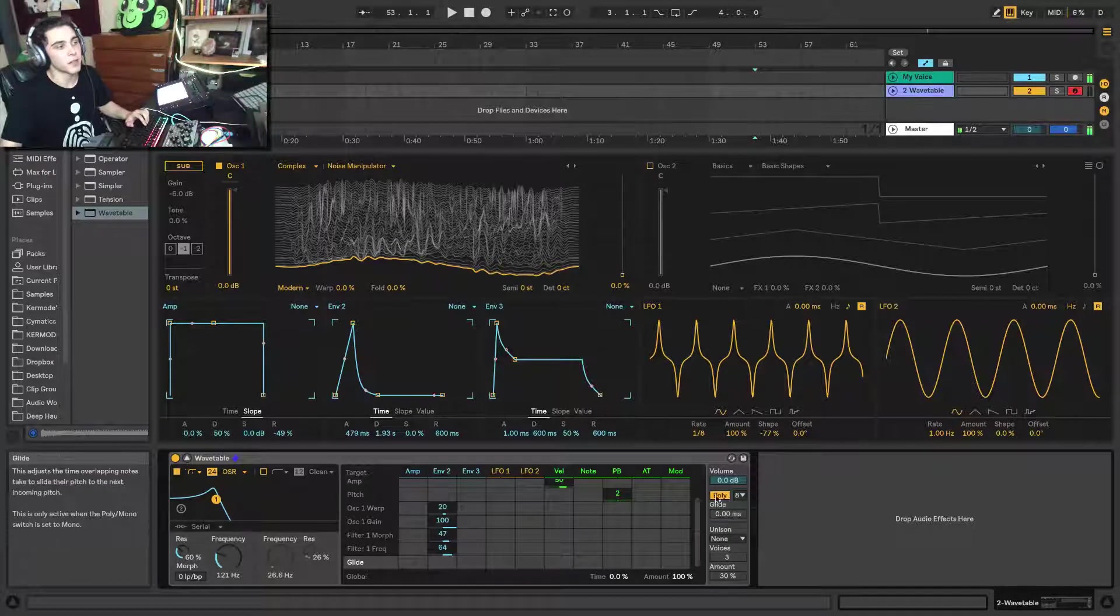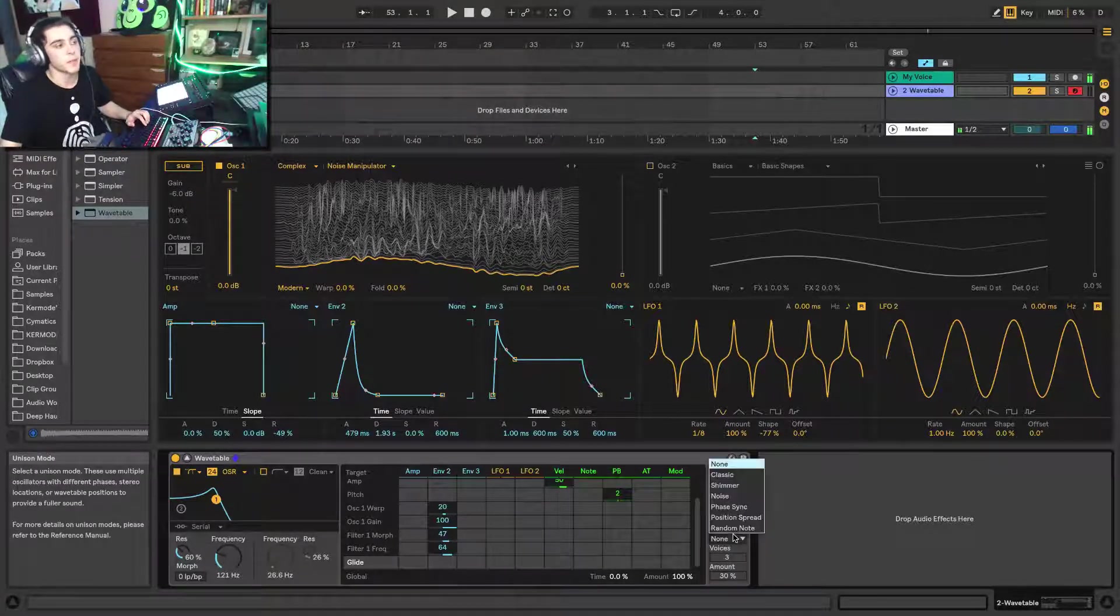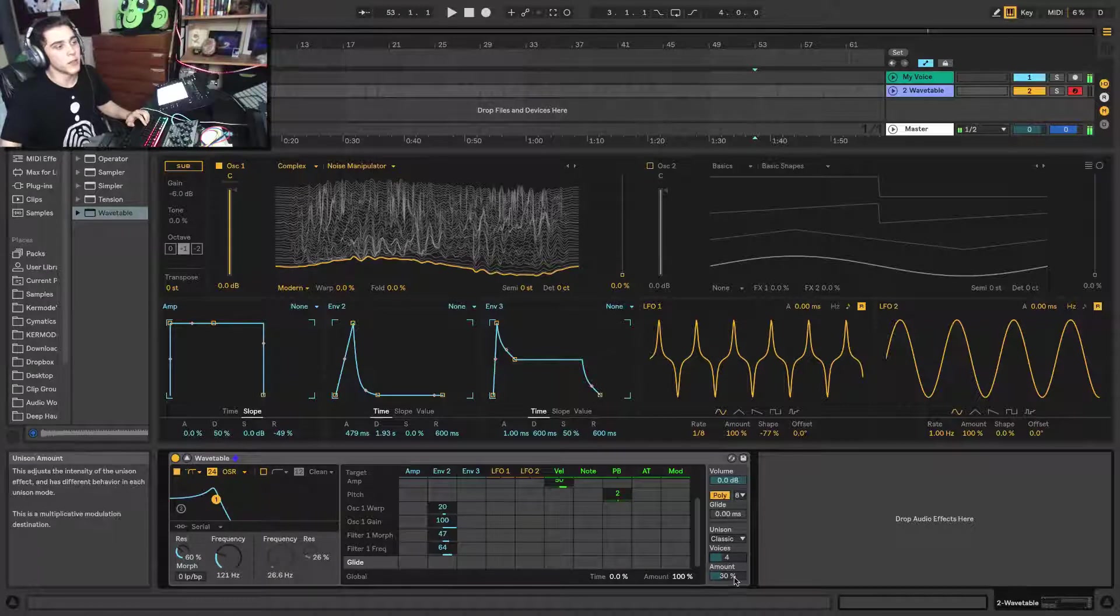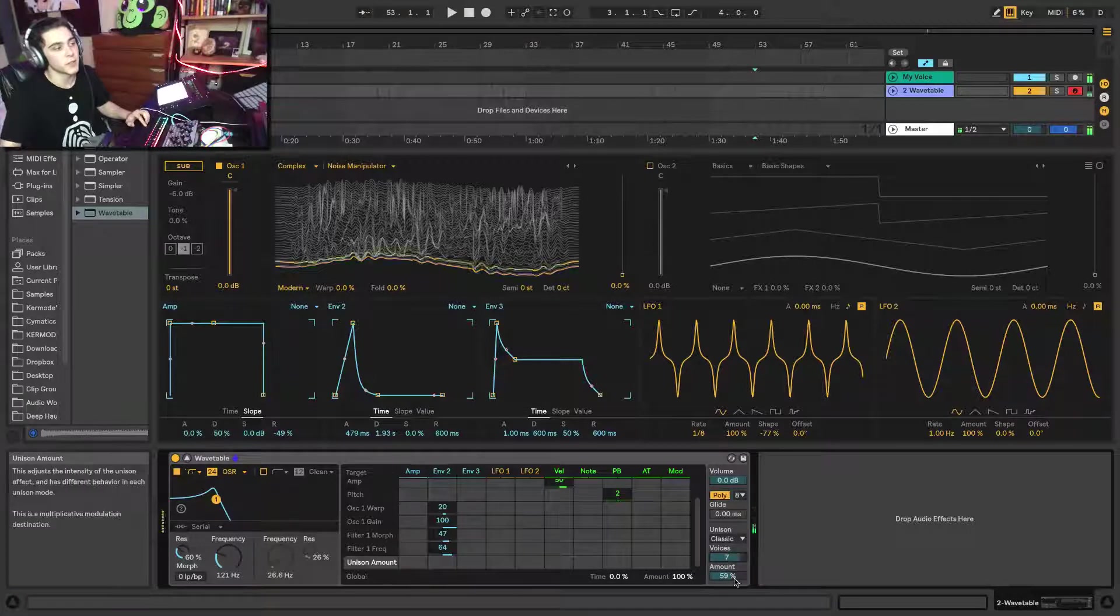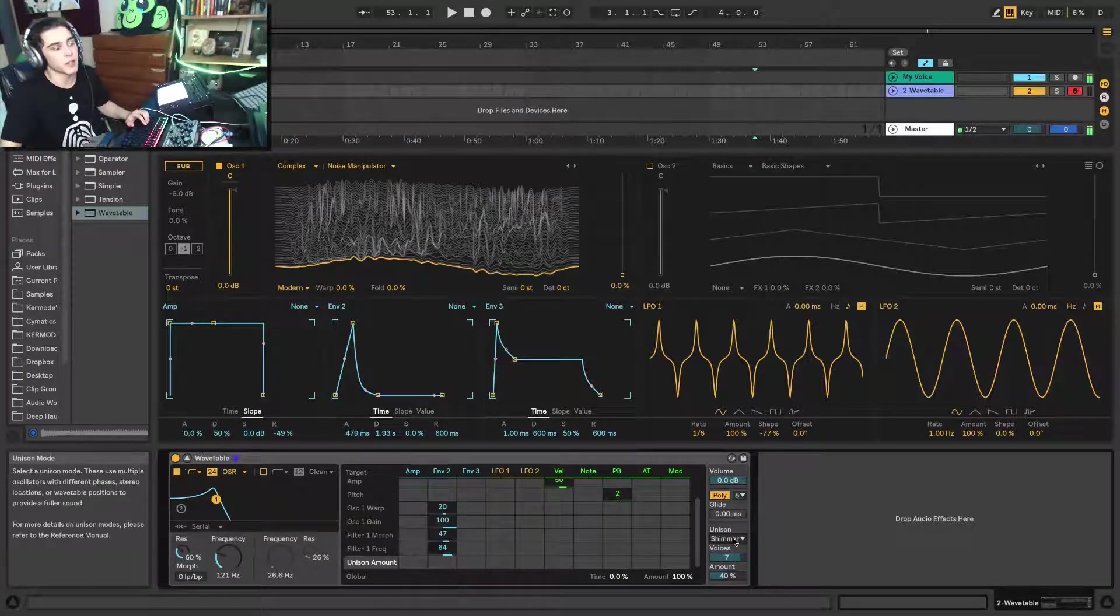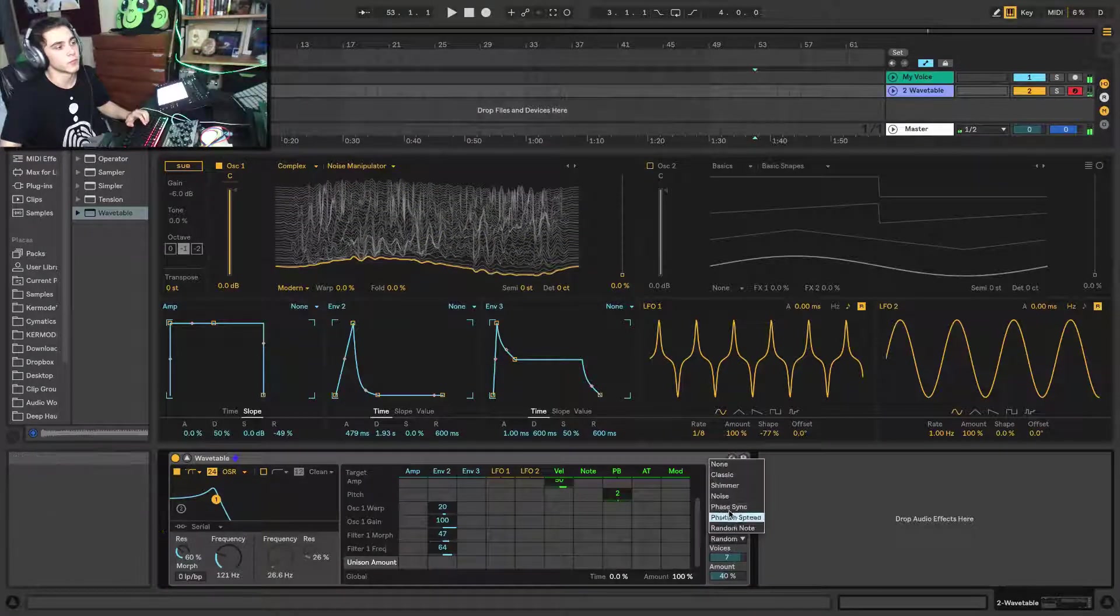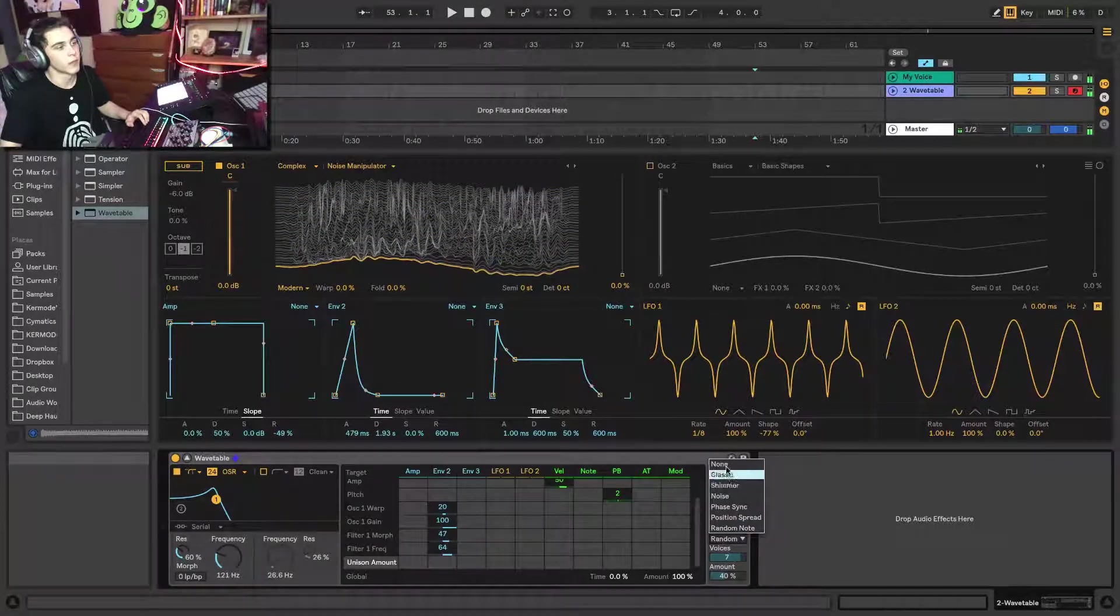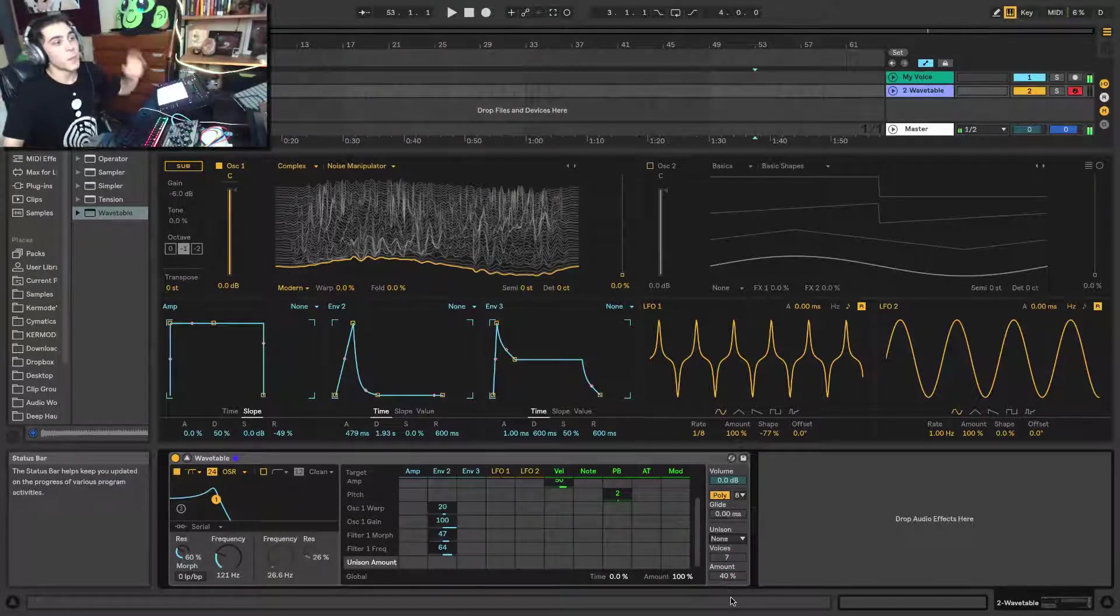Now what's really cool and new to Ableton is you have unison options here. But the unison options have different modes, and these different modes are going to have different sounds and characteristics. So once you pick one, you set the amount of unison, the amount of voices. Here you get this really cool chorusy effect. And then each type is going to have a totally different characteristic. So I recommend for each sound you just test it out and play with the different unison modes.